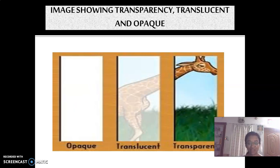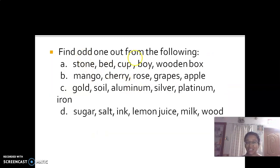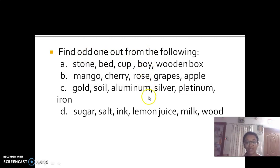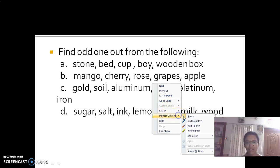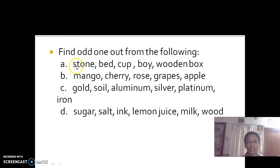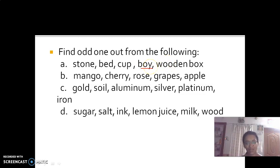Now let's discuss question and answers. In the last class, we covered the first three options and now we will continue. Find the odd one out: stone, bed, cup, void, wooden box. The odd one is void, because stone, bed, cup, and wooden box are all non-living things, whereas void is a living thing.